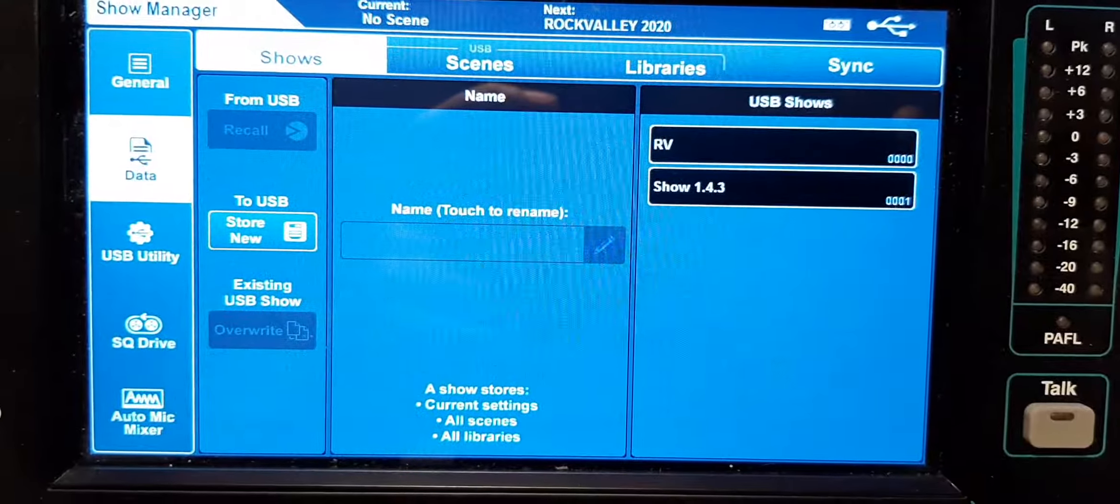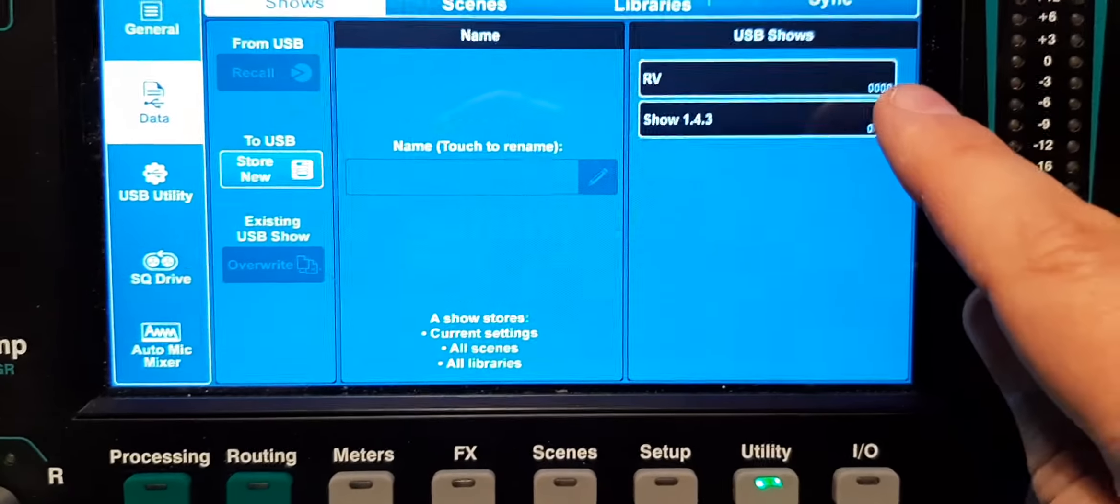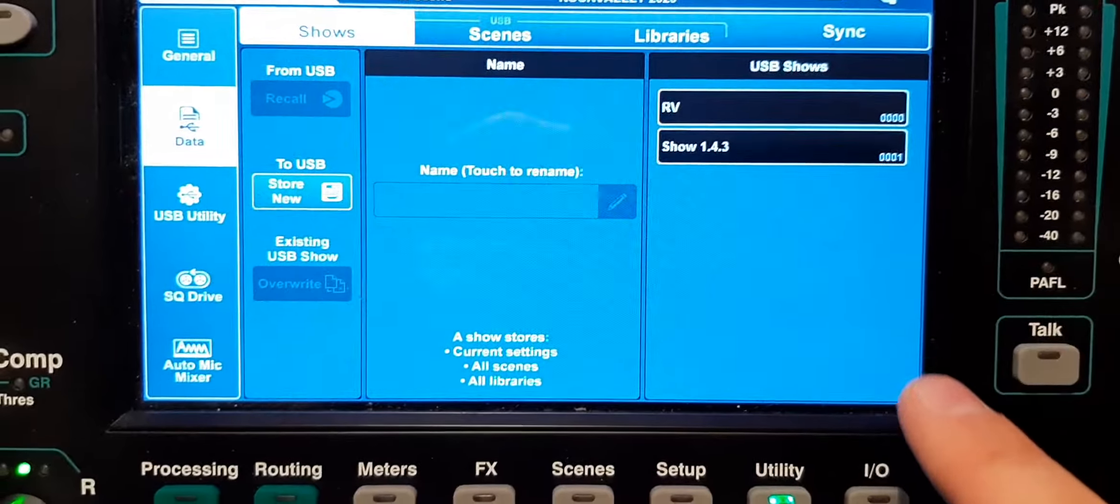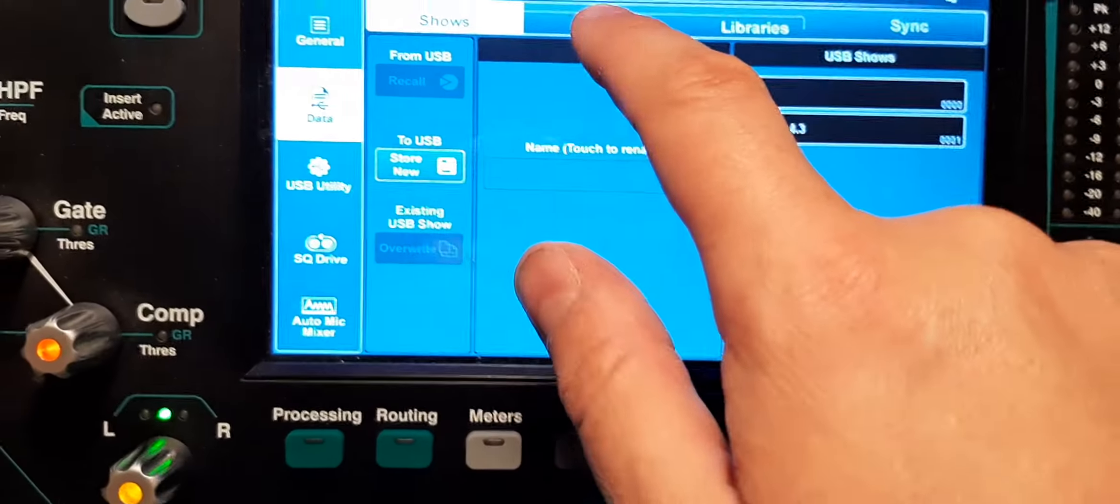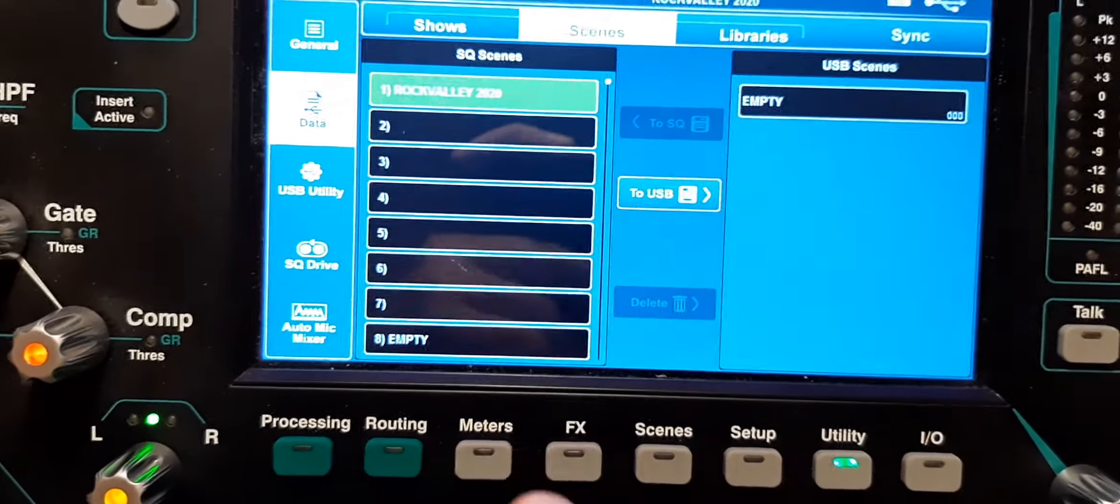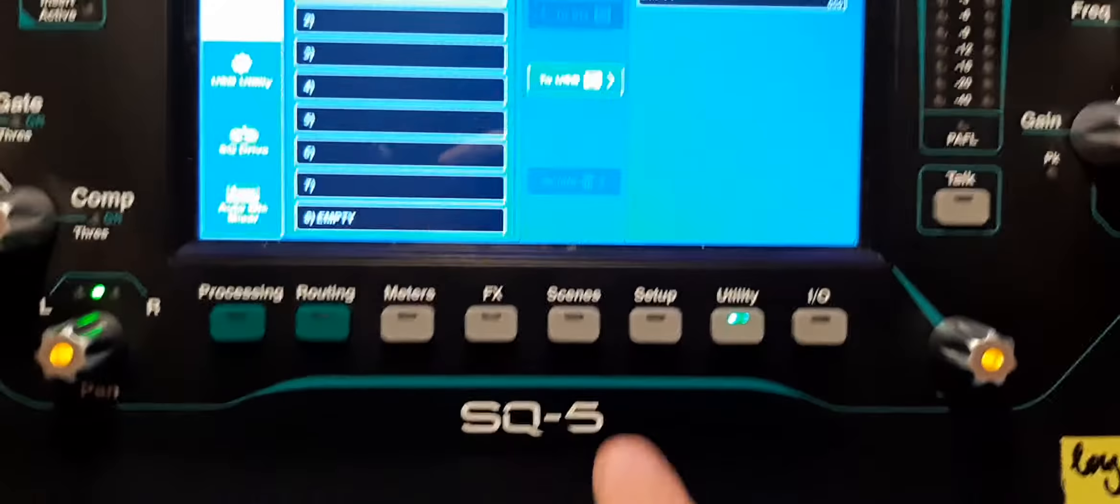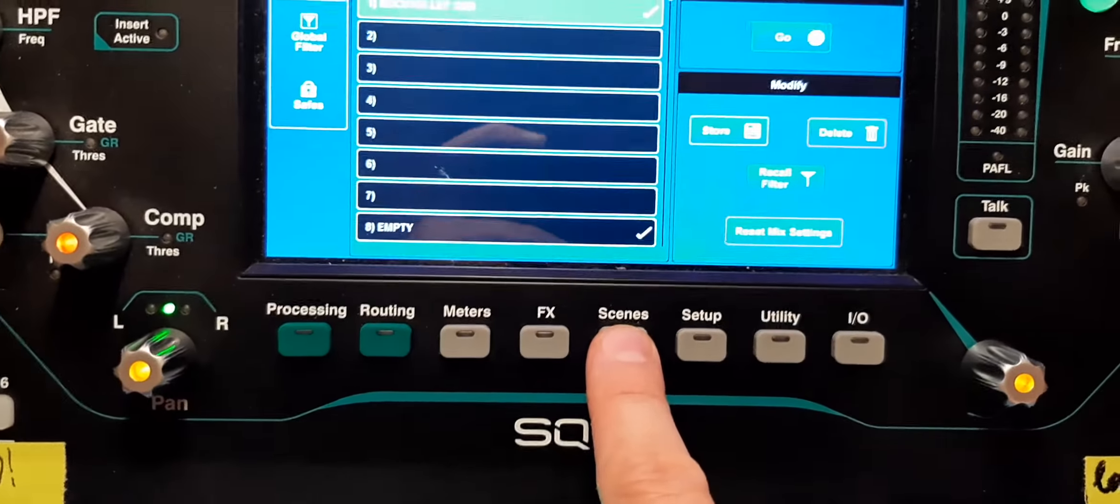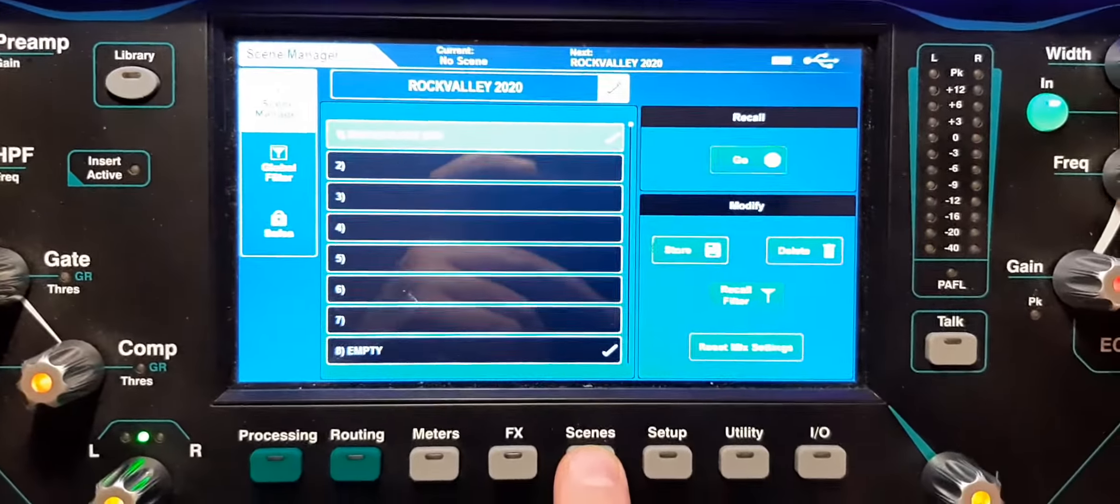Now you can see on my USB drive there are two shows: RV and Show 1.4.3. And the little numbers you can see how many shows you have there. If you want to do the same with scenes, you can do it from this screen or alternatively go to Scenes.